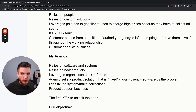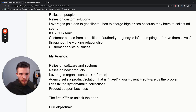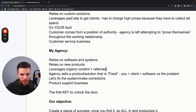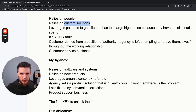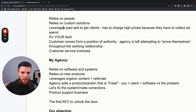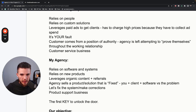My agency also sells a product slash solution that is fixed. When you have custom services and custom solutions, you're taking on the wrong type of client. You go from relying on a lot of people and custom solutions, always accommodating and changing what you're doing, to having software, systems, and products with organic content and referrals. Your agency then sells a fixed solution — like a software, like an iPhone. Here's the iPhone. That's how you need to position it.